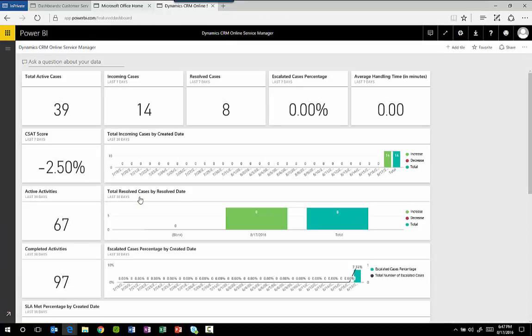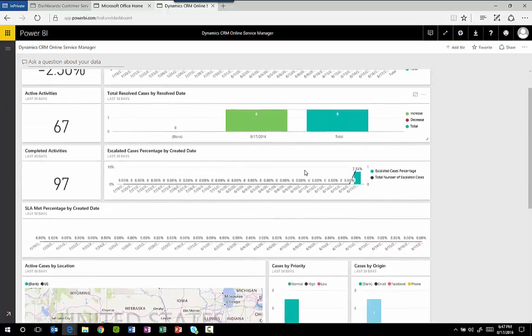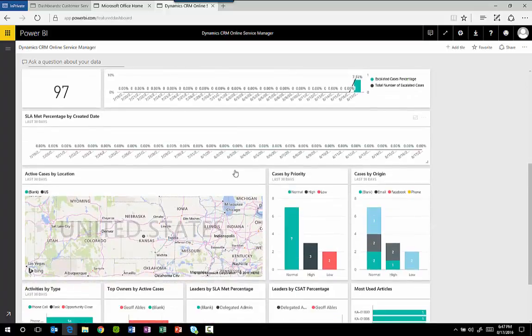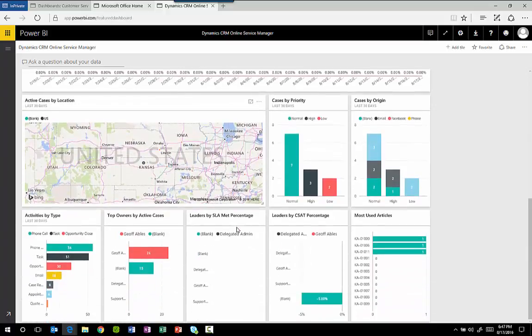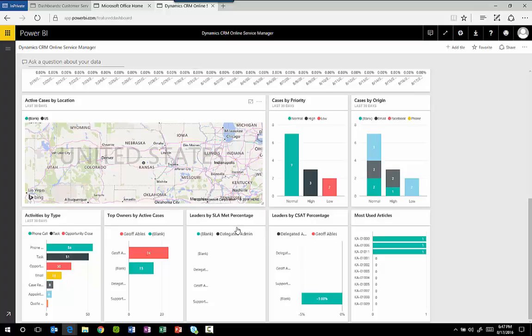Now with Power BI we can configure simple data cards, we can have charts, we can even have maps. They're all interactive so as you click one it can affect all the other items on any given dashboard.